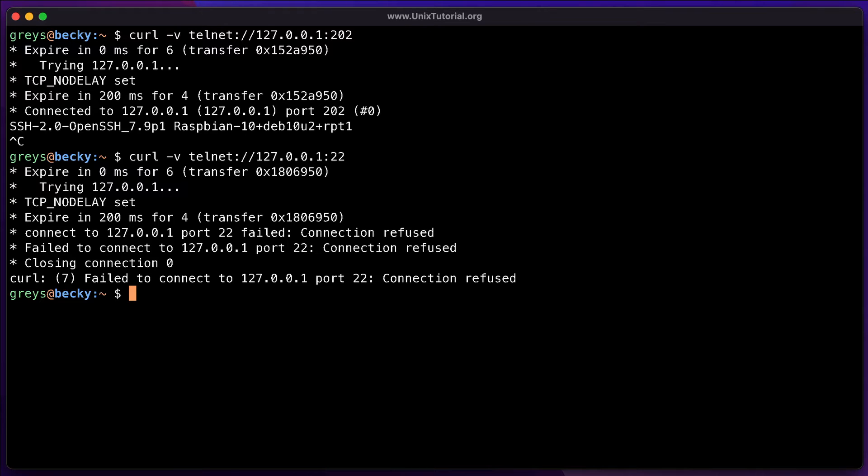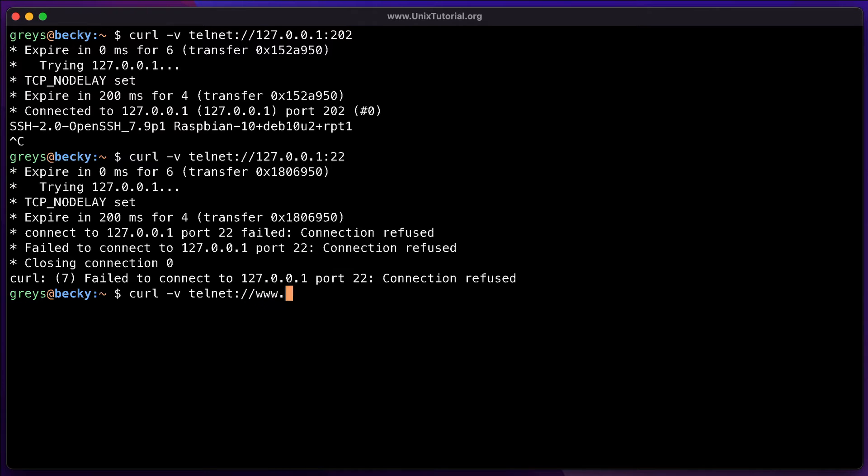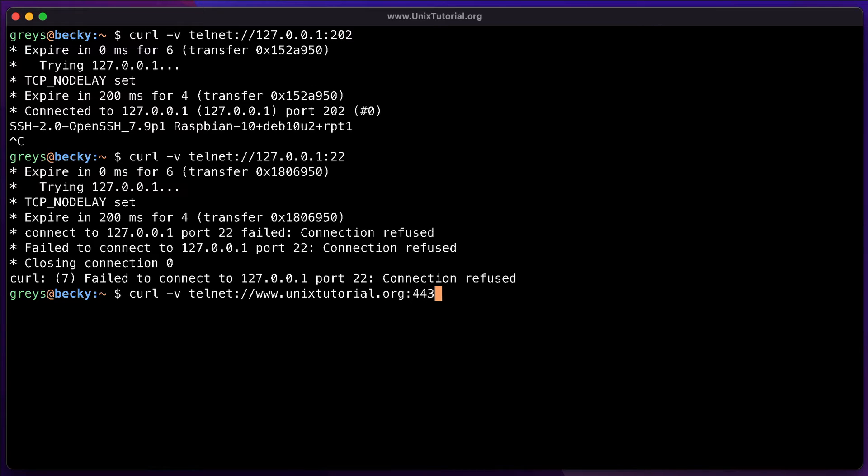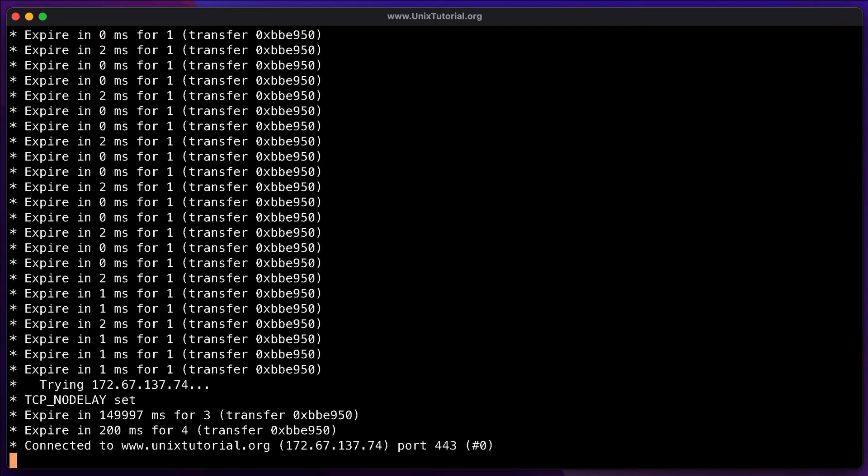You obviously can test a website, any public website, just like unix-tutorial.org. And if we try port 443, which is the one used for HTTPS, this is going to connect successfully, but not give us much useful information. So it's connected to unix-tutorial on port 443, which is good. My hosting provider listens on this port, but that's about it.